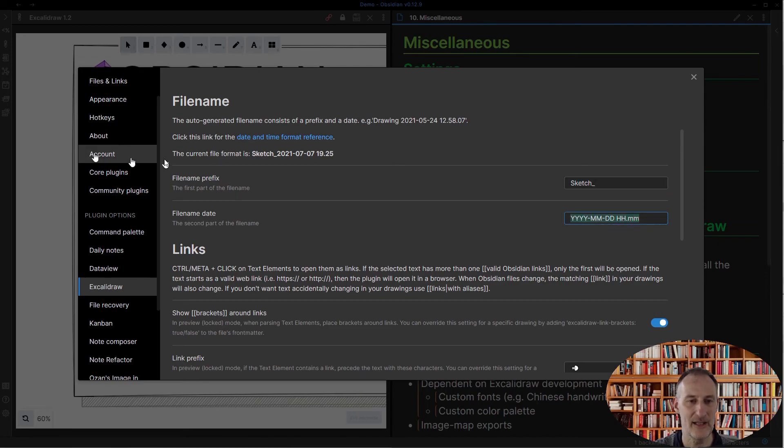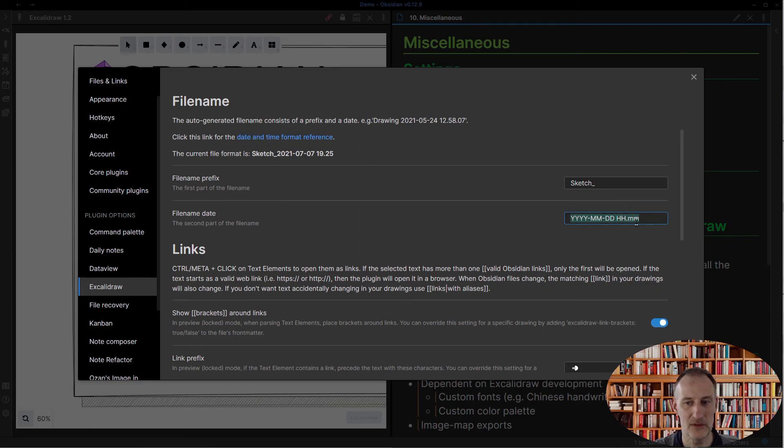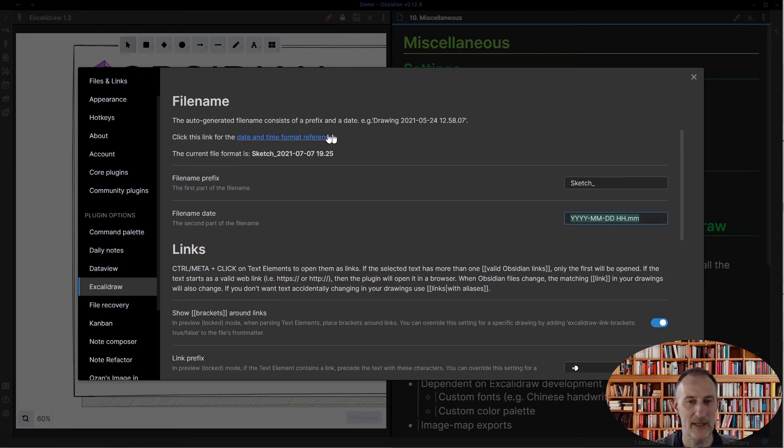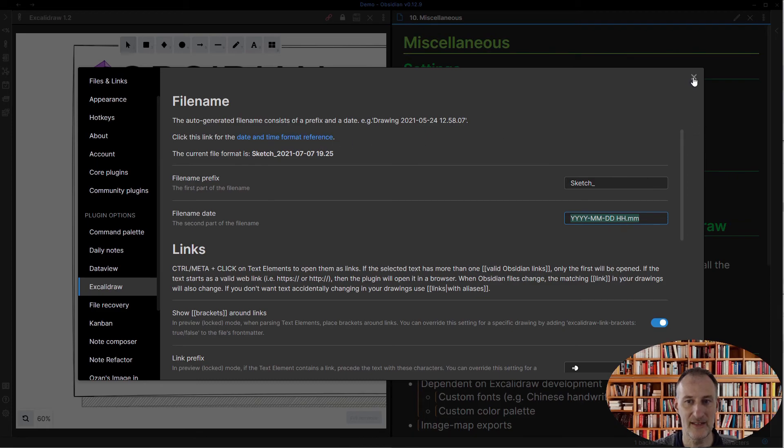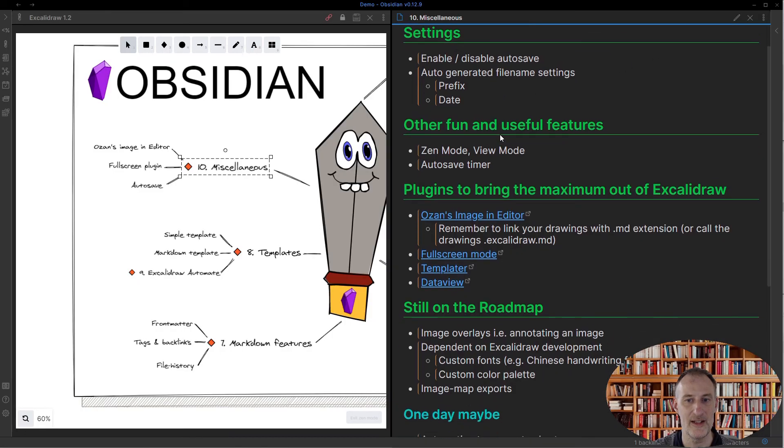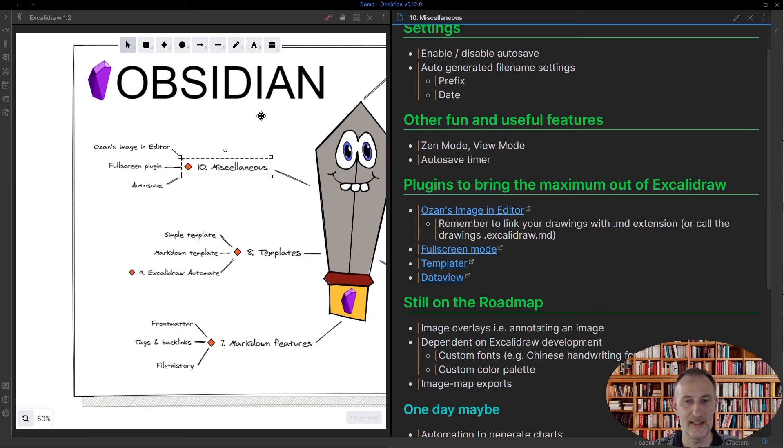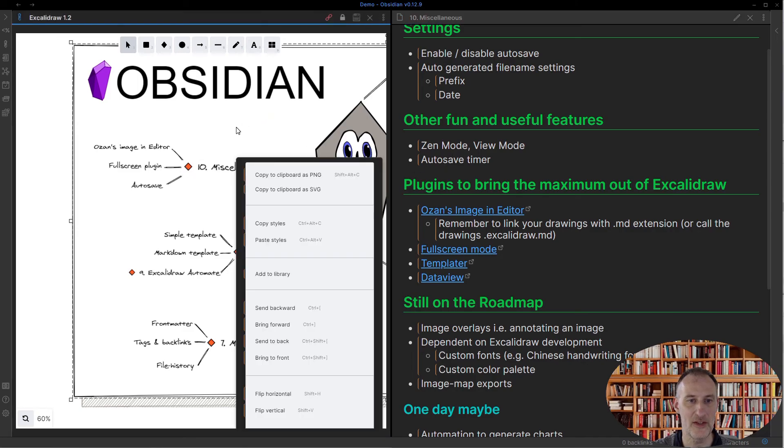You can see this is how this file would look like following this description. If you want to understand how to do your date and time formatting, you have a reference available here. So those were the settings I wanted to show you in Obsidian.